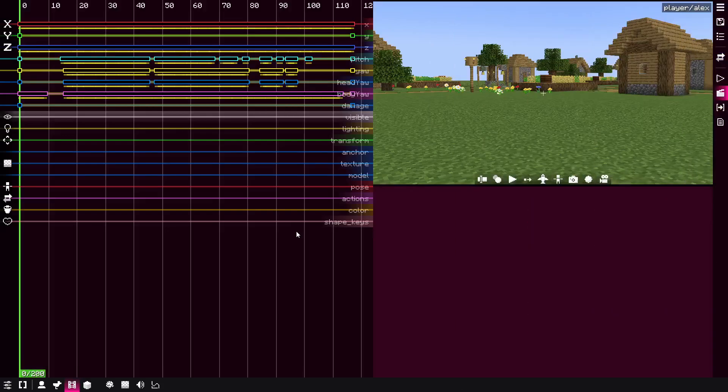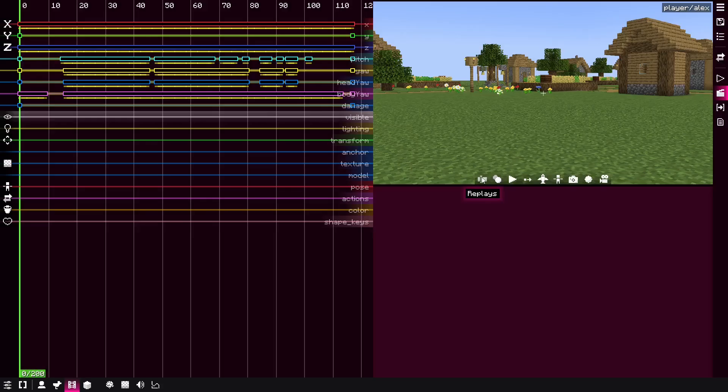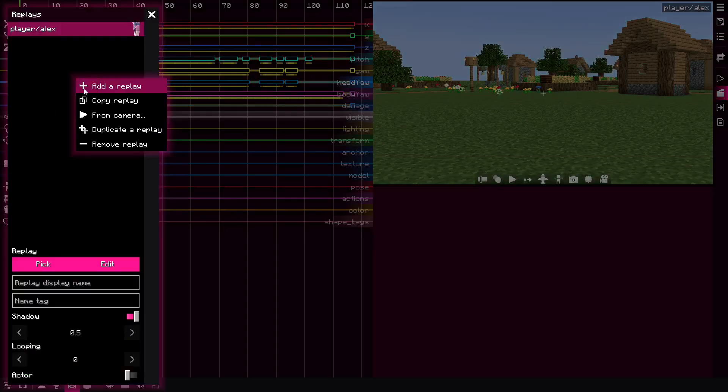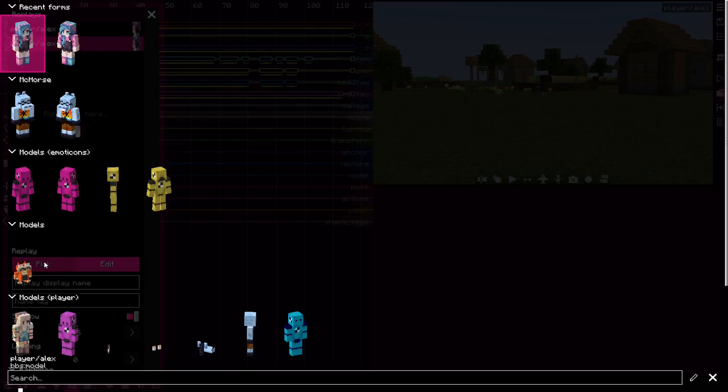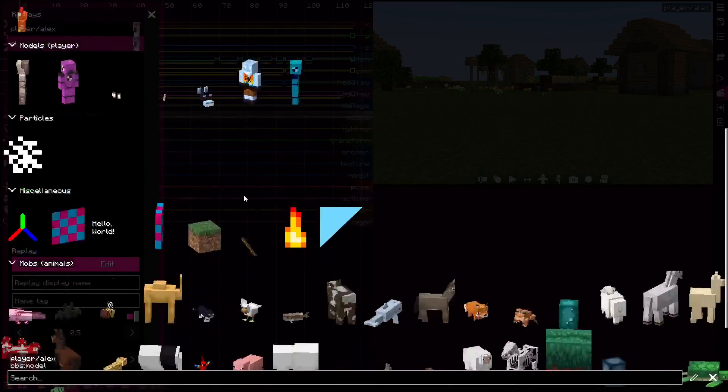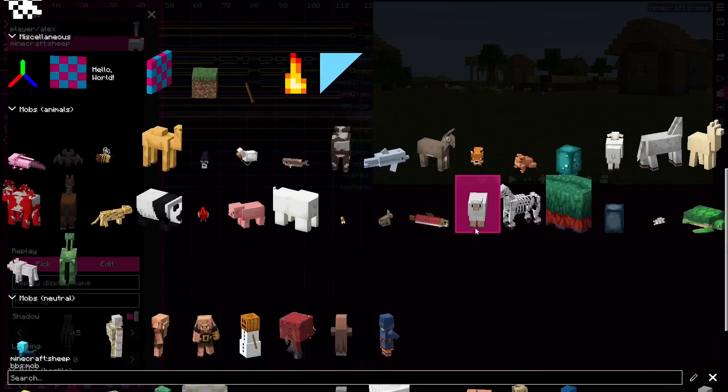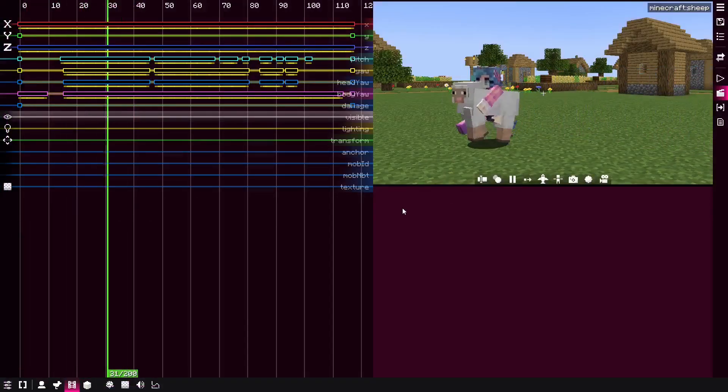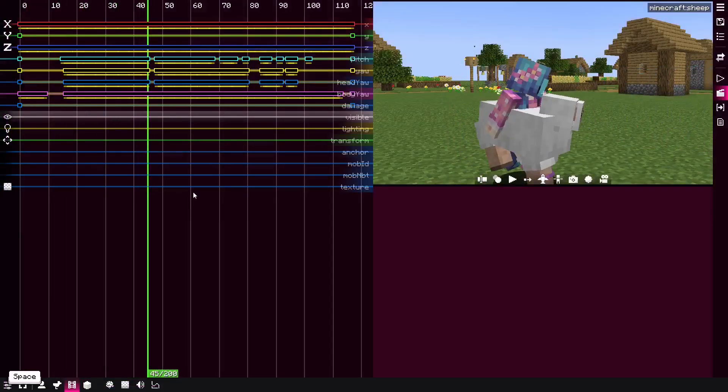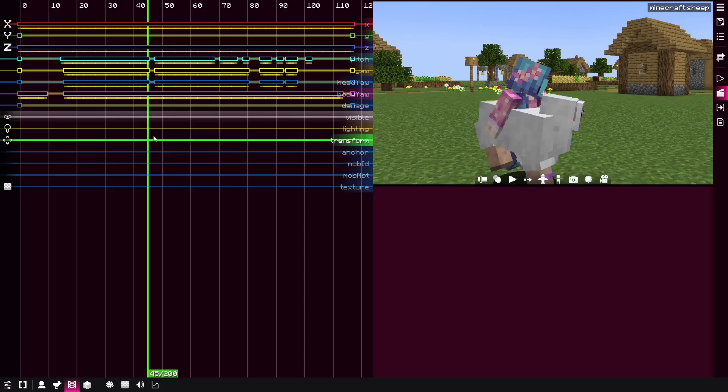The second way is pretty similar. It also involves animating the visible keyframe. However, how it works is that I duplicate this replay and then change it to the sheep. And now we have two of them at the same time but they're separate.